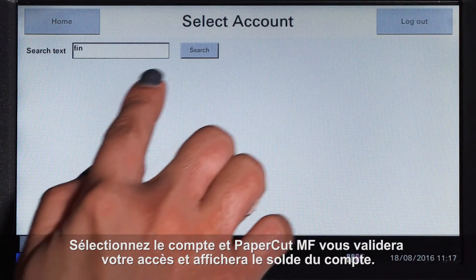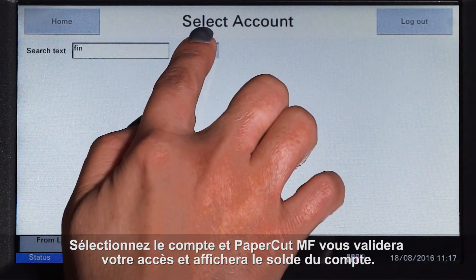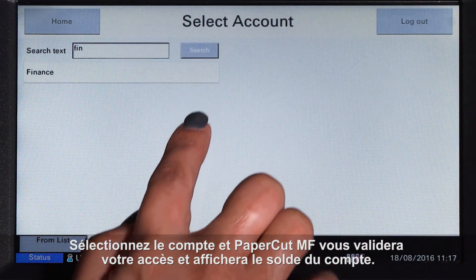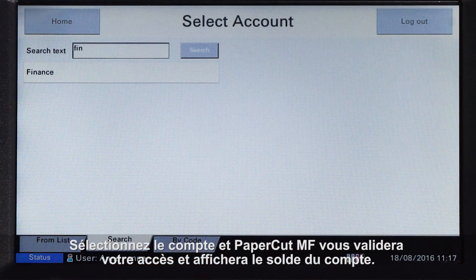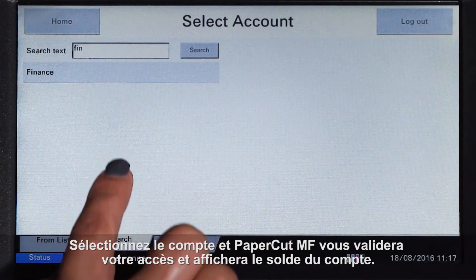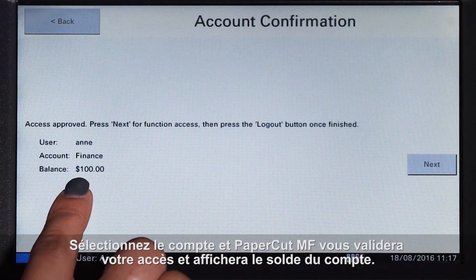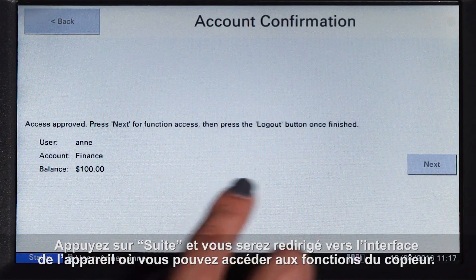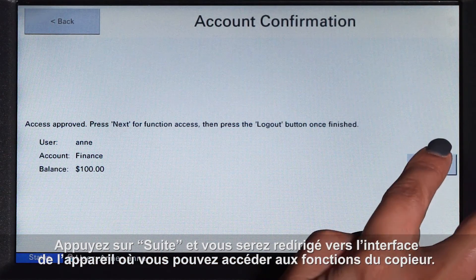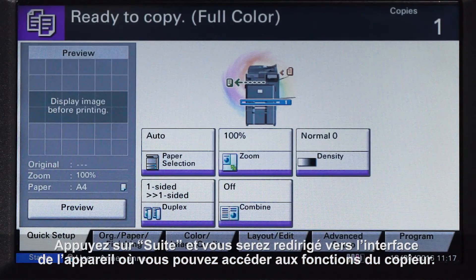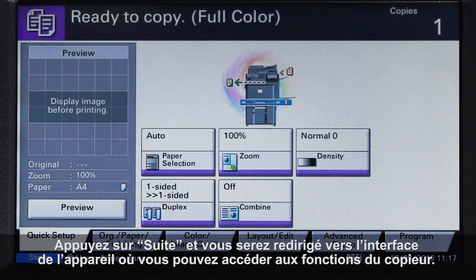Select the account and PaperCut MF will approve your access and show the account balance. Press next and you will be taken to the device interface where you can access the copier functions.